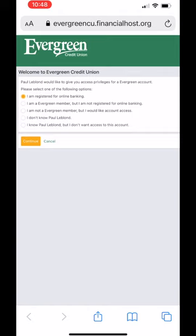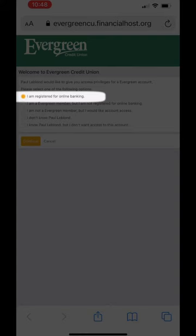You will be asked to select one of five options. The most common is the first: I am registered for online banking. This means you are a current member of Evergreen Credit Union and you have a registered username and password.